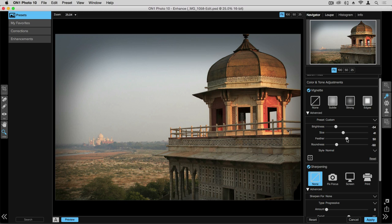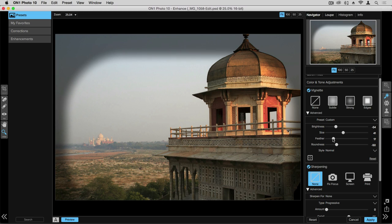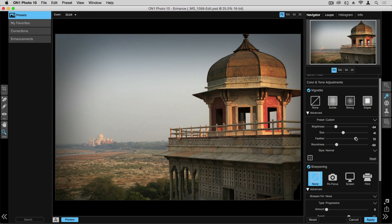The feather helps handle the transition from the dark areas into the light. So if you want that to be more of a harsh contrast you would move that feather down. If you want that to smooth out a little bit you'd move that over to the right.